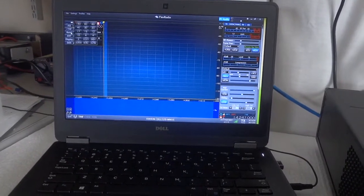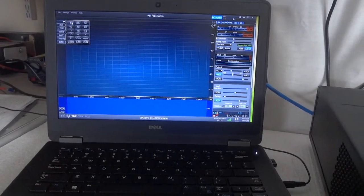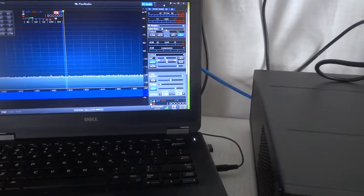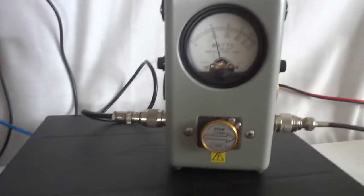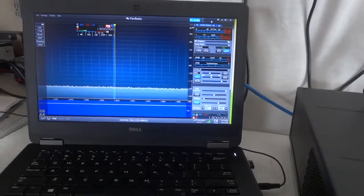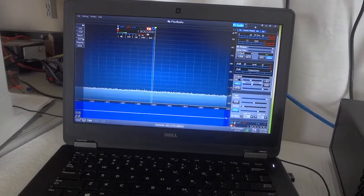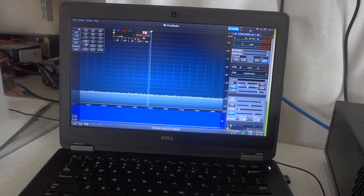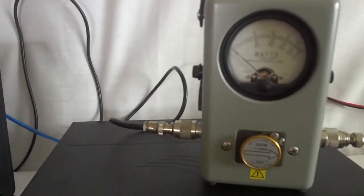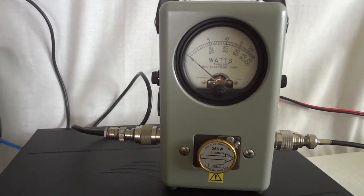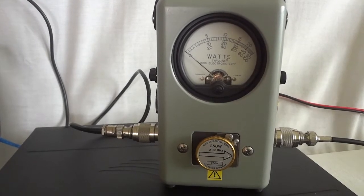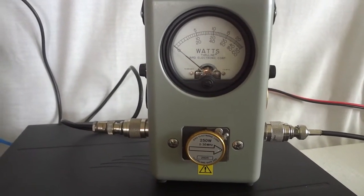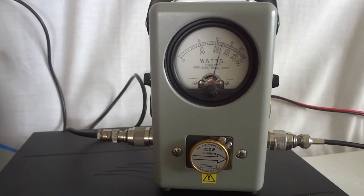Let's try a different band. Here we are at the 160 meter band, and my tune power there is a little bit over 100 watts. Let's go to the 10 meter band, and there I get 120.